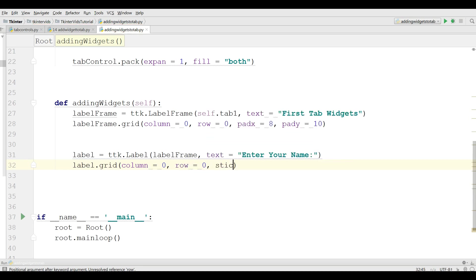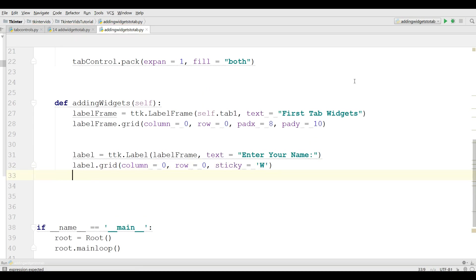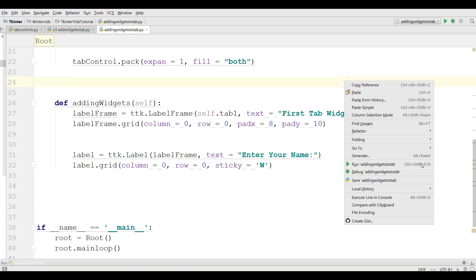And the sticky is West. Let me just run this.